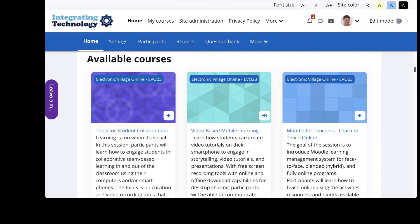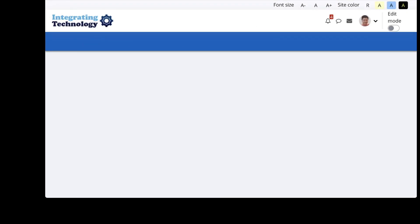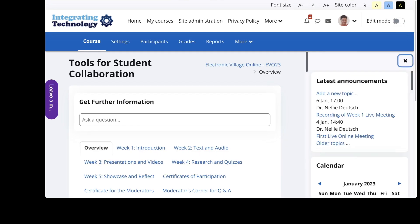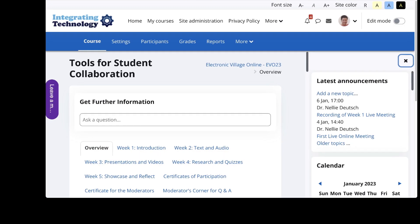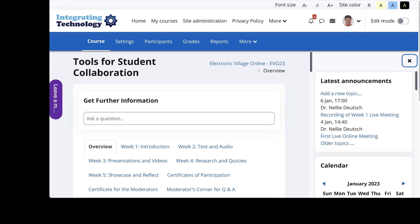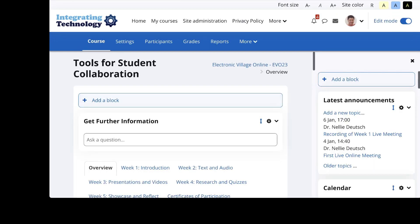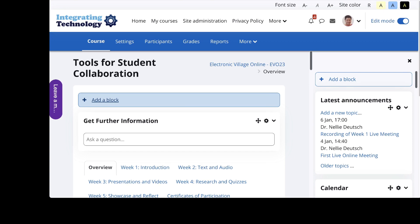And there you are. In the courses — let me go into one of the courses. It's at the very top, because the courses have blocks at the top. Let me turn editing on. So there it is — you can always add it there. And that's it.